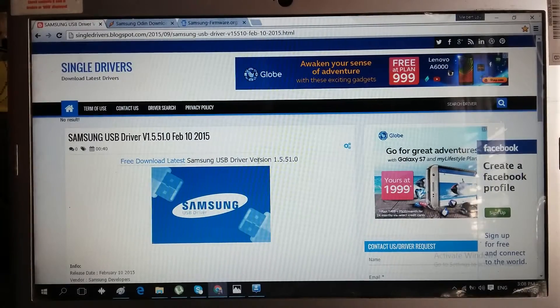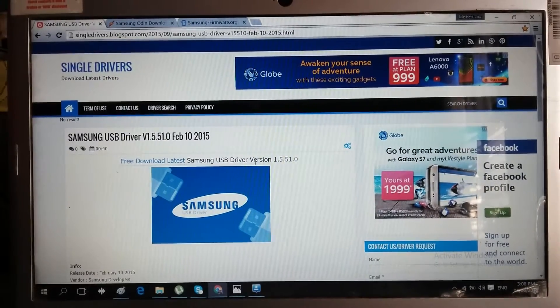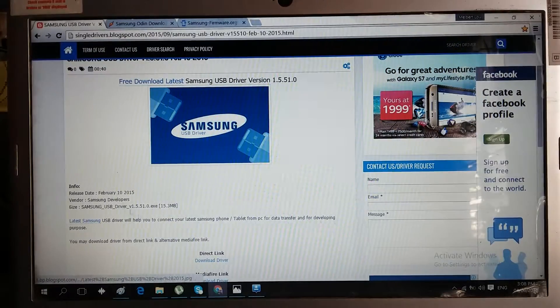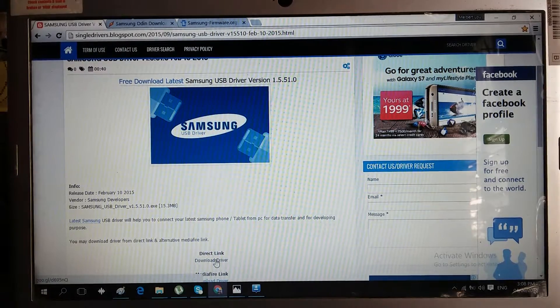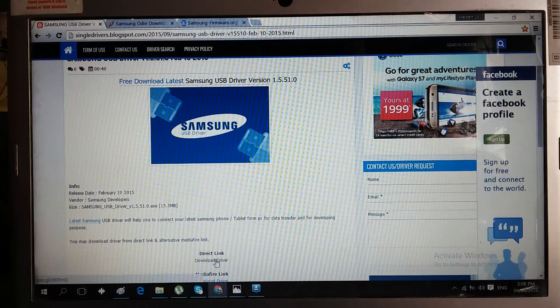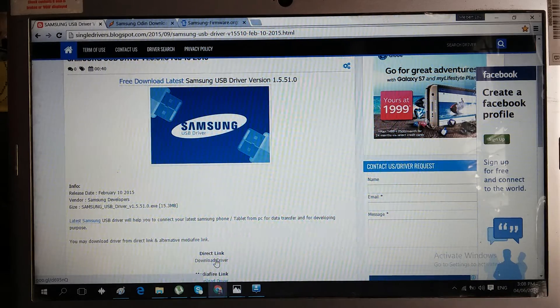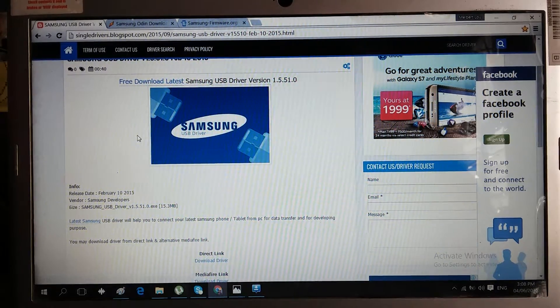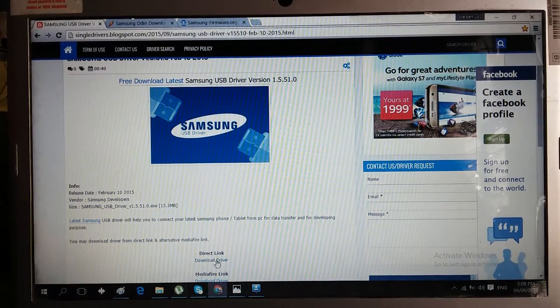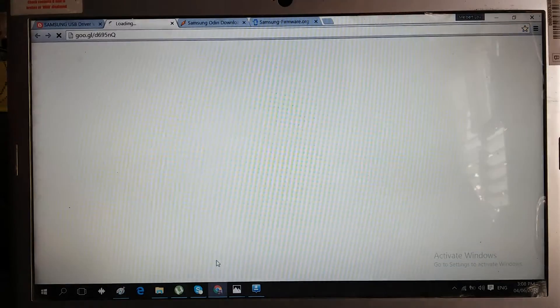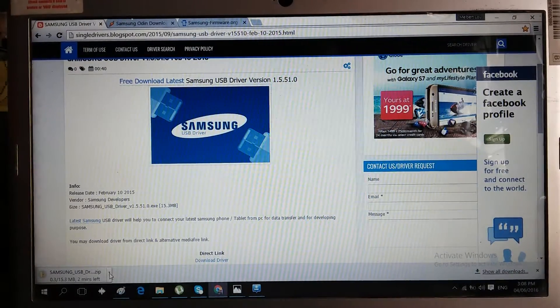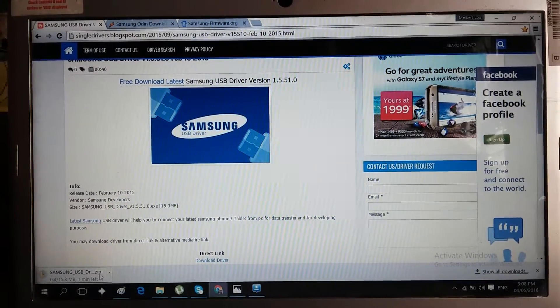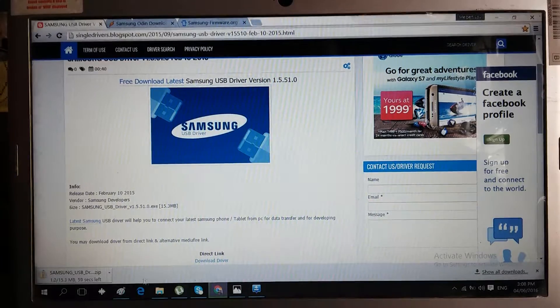I will put the links in the description below. For the Samsung Galaxy driver, just click this and it will be downloaded. I'll cancel it since I already have it on my computer.